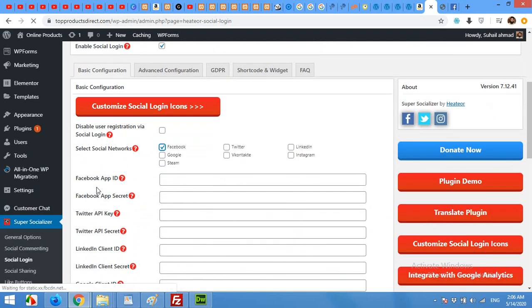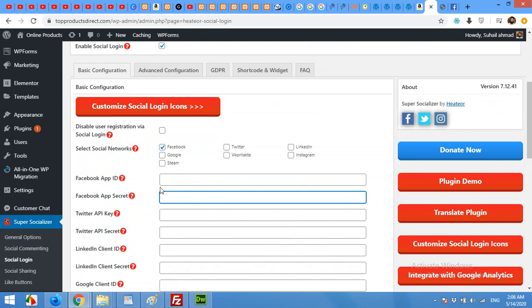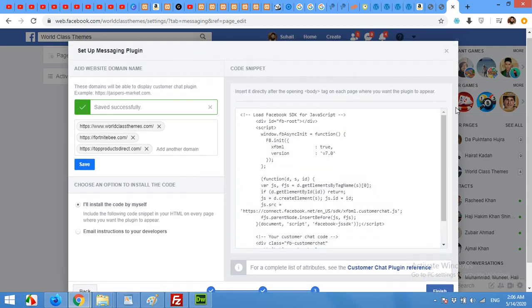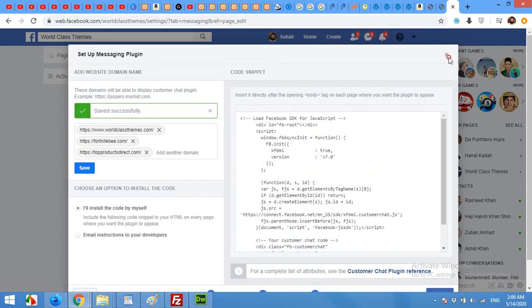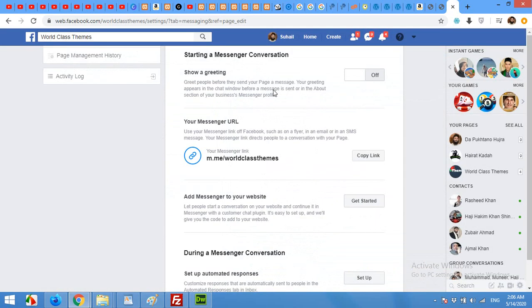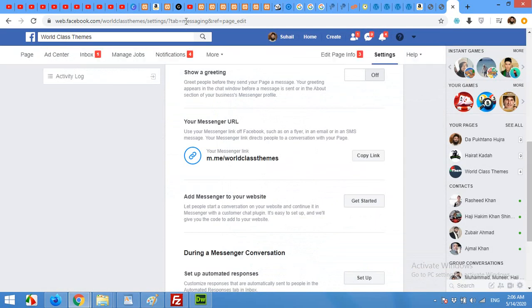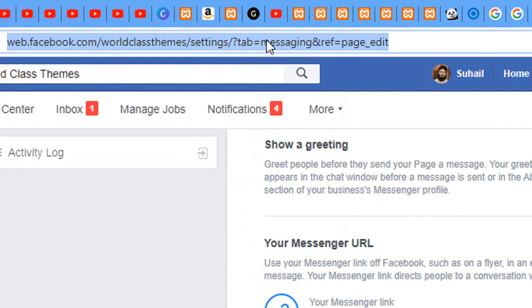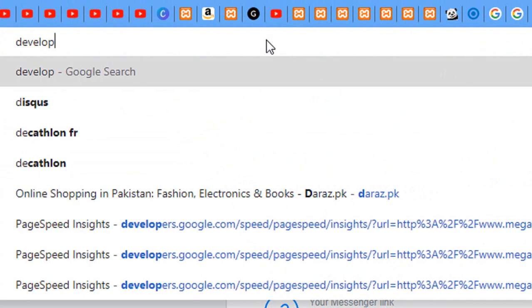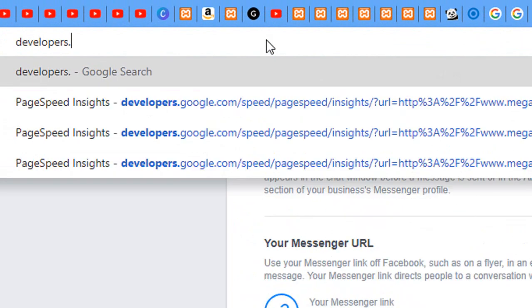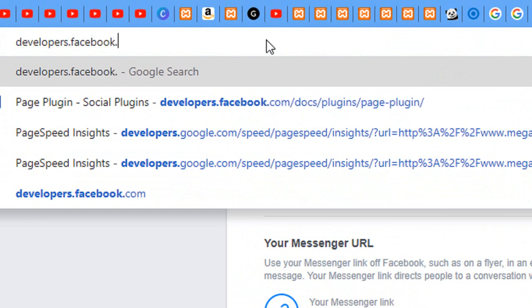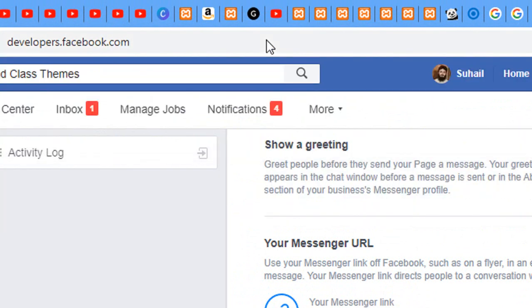Now it will ask me a Facebook app ID and app secret. I'll show you how to get them. Come to your Facebook, log into your Facebook account first and then type in the address bar developers.facebook.com and press enter.